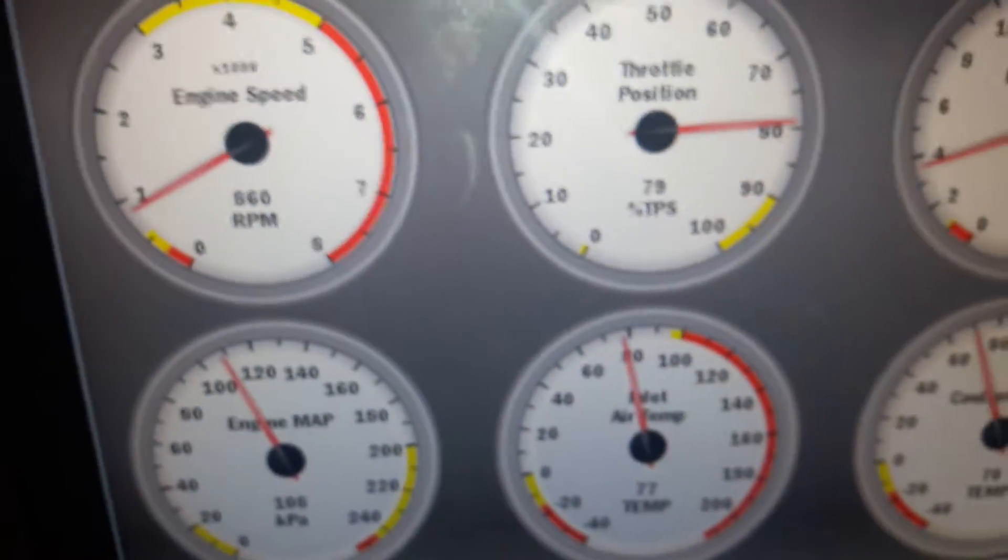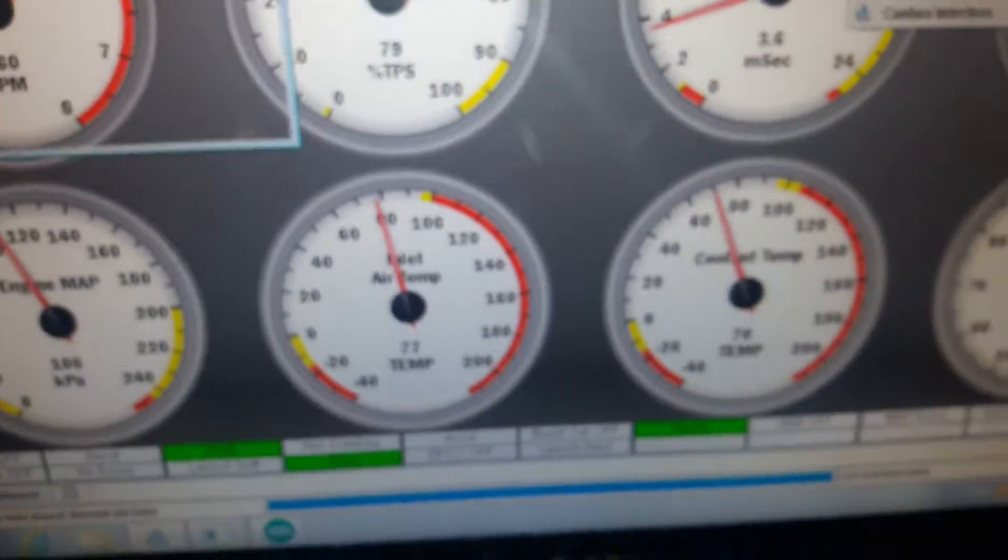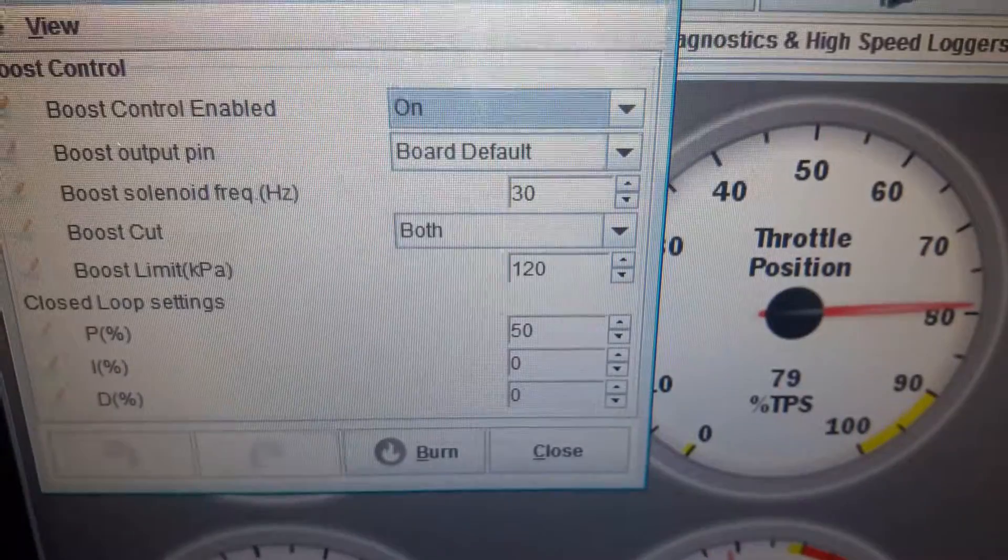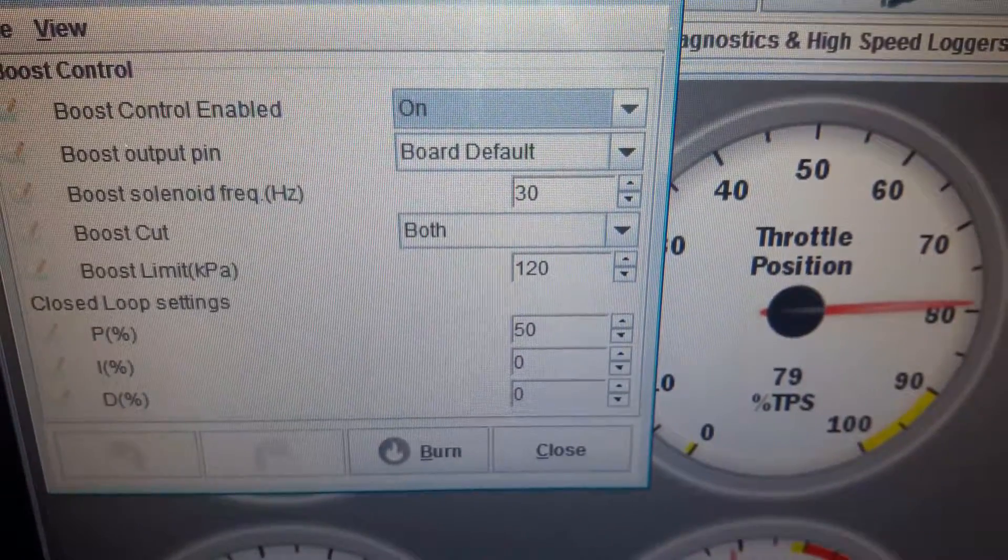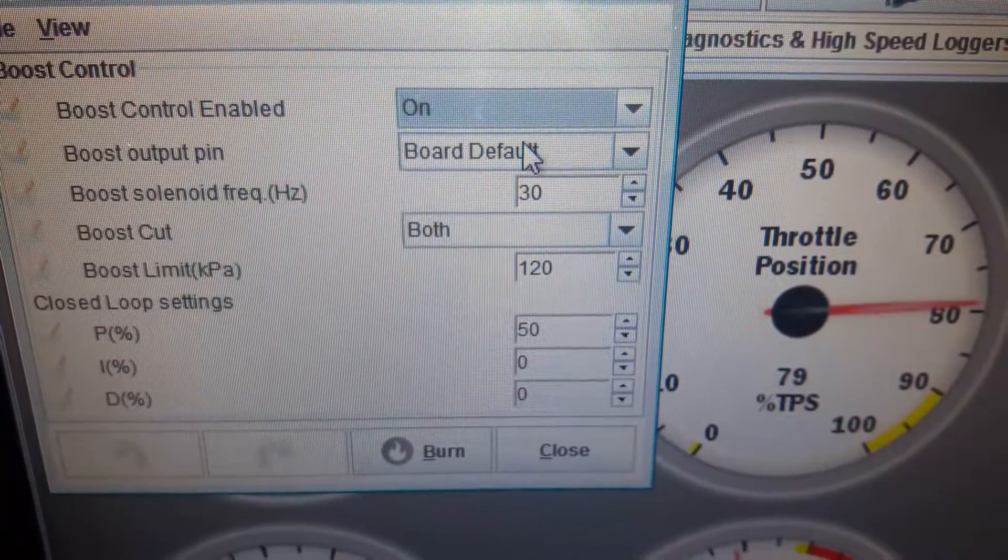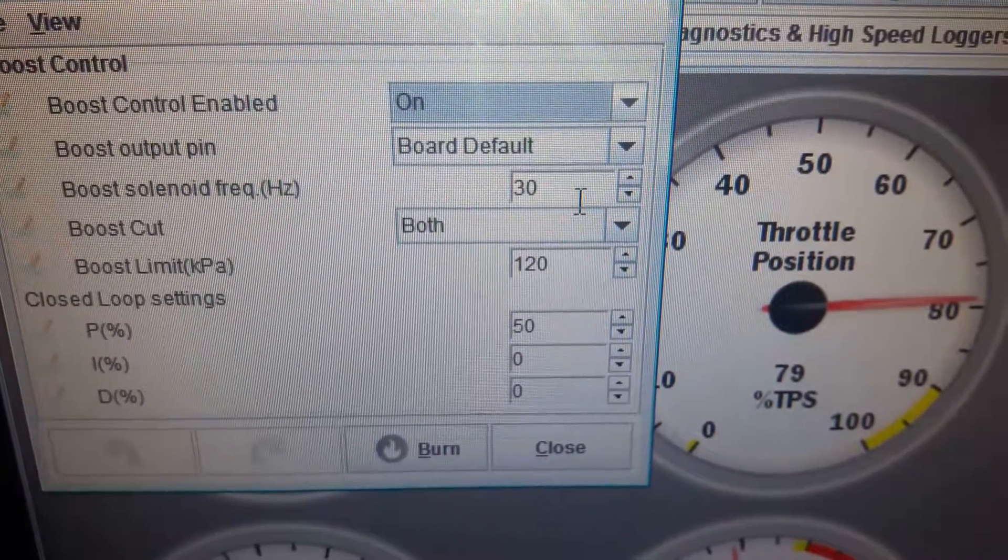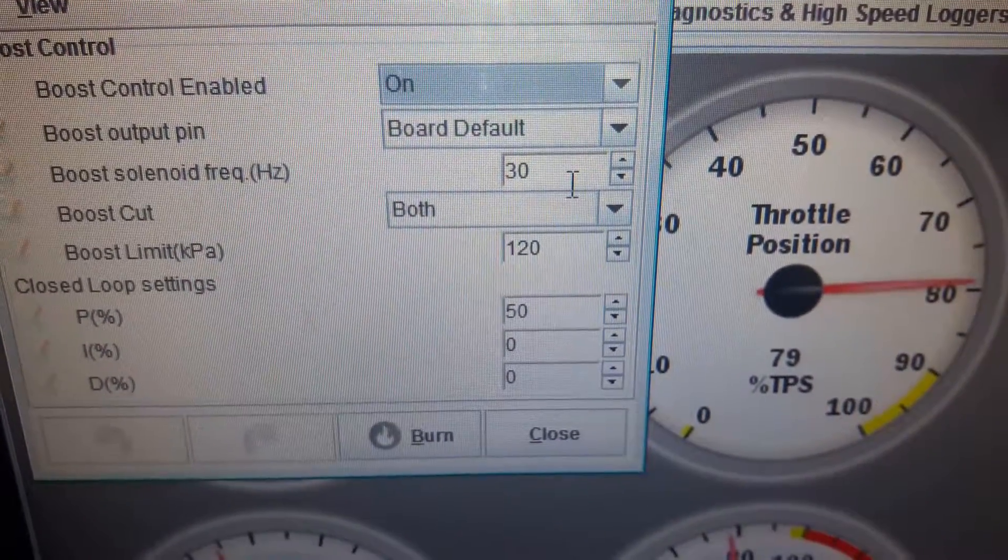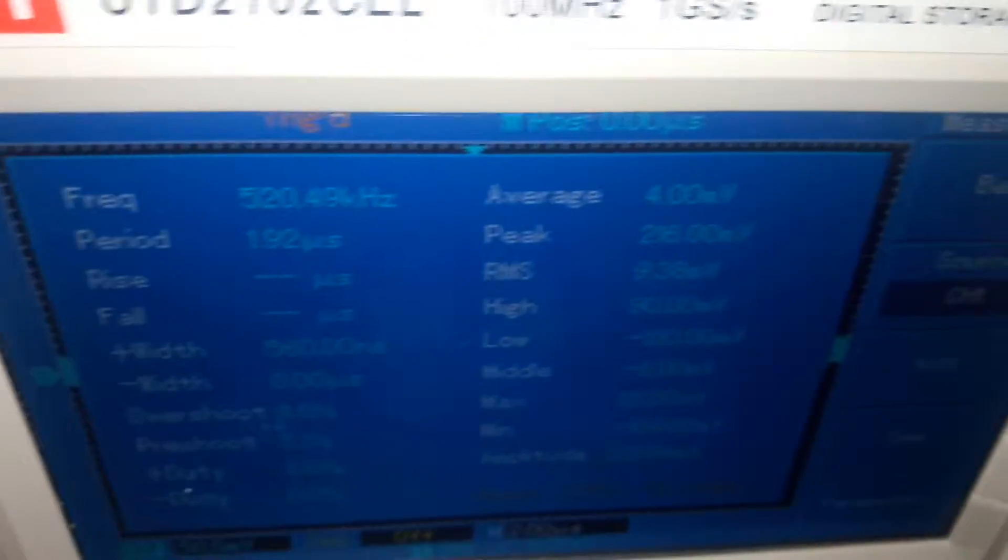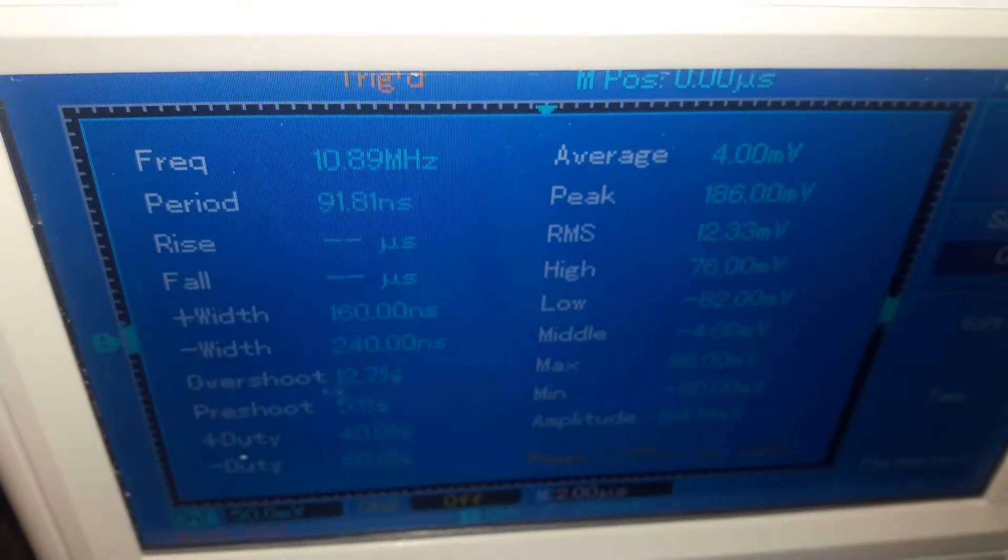What I'm going to do is go into boost control. It's currently set at board default in terms of the pin output and 30 hertz. Let's have a look and see what the parameters say on here.